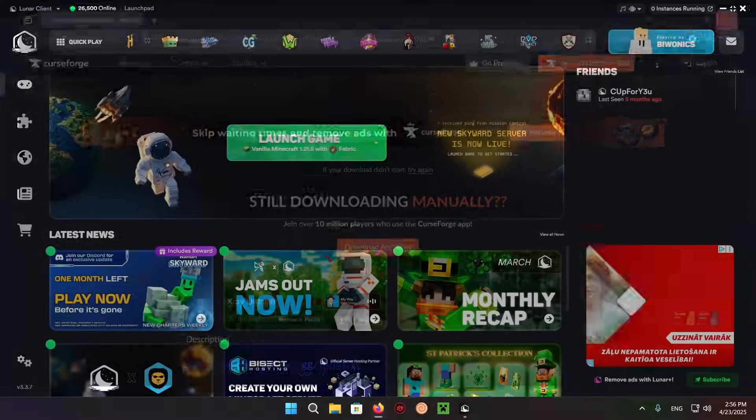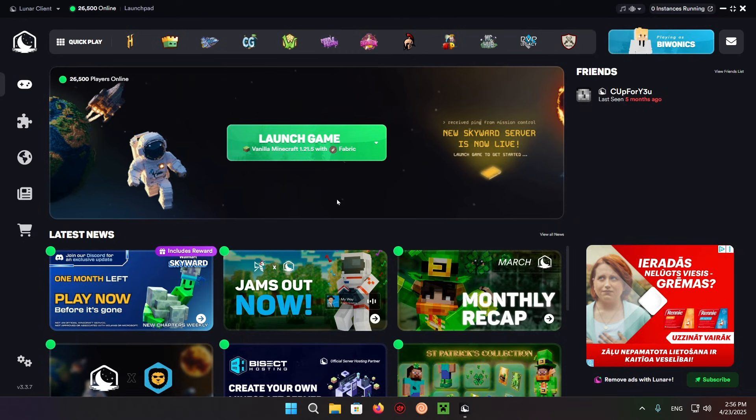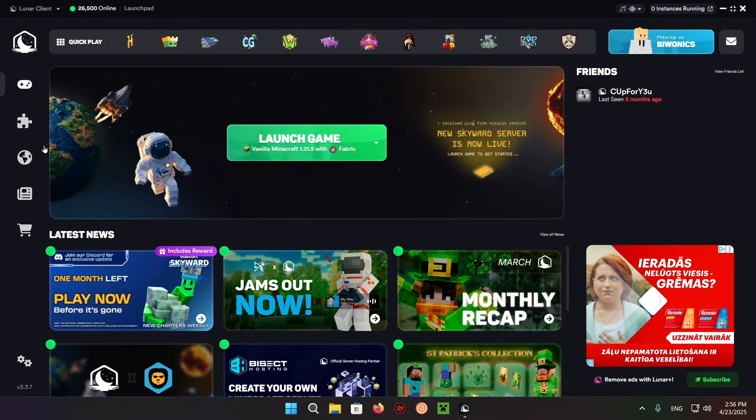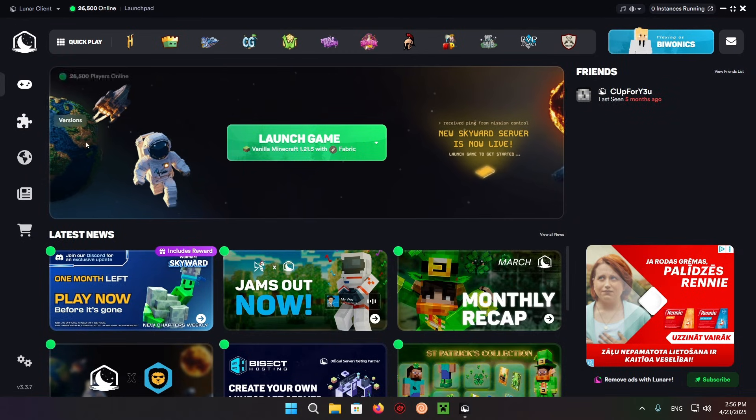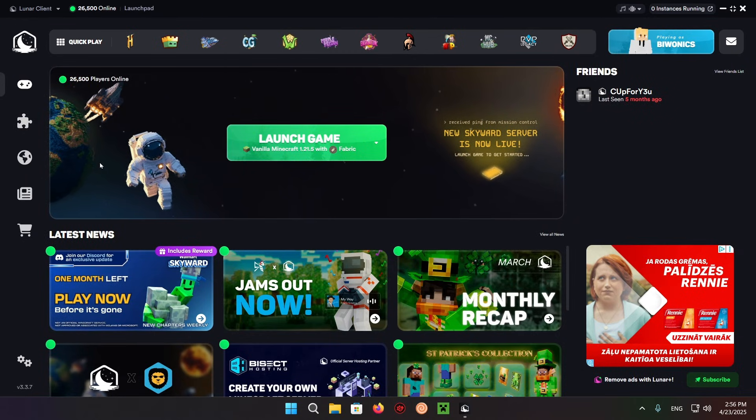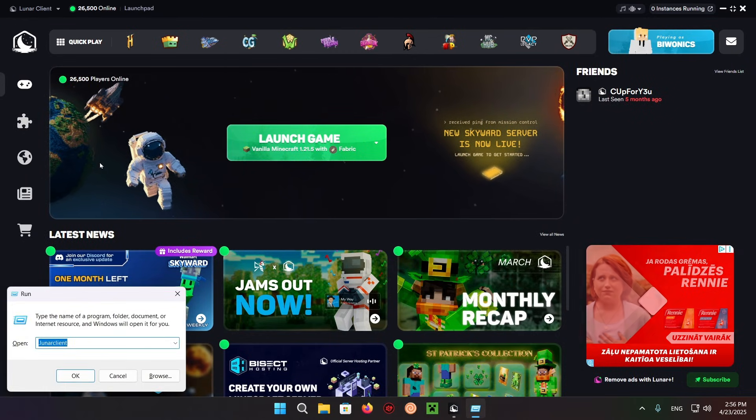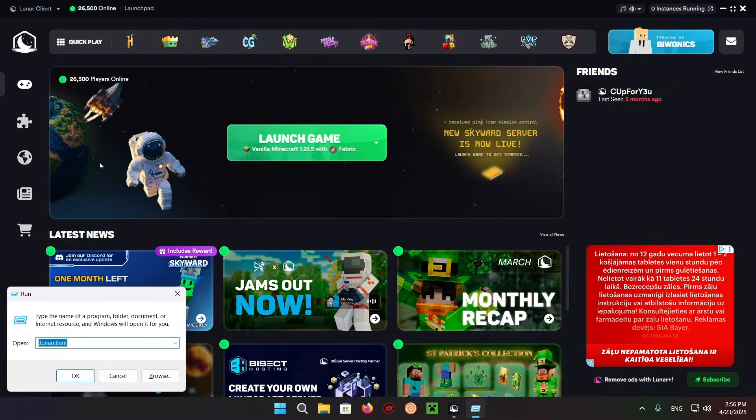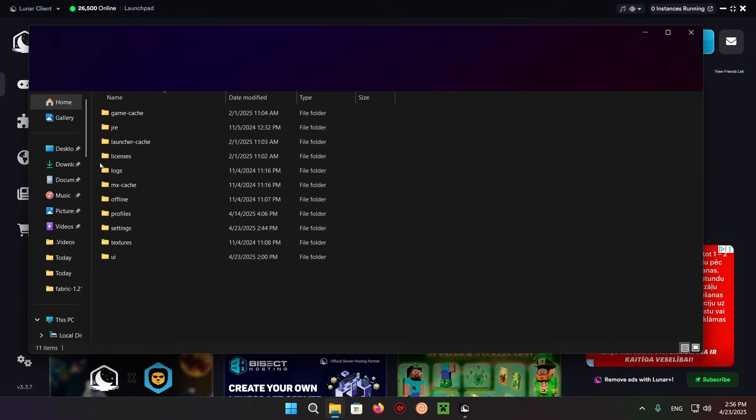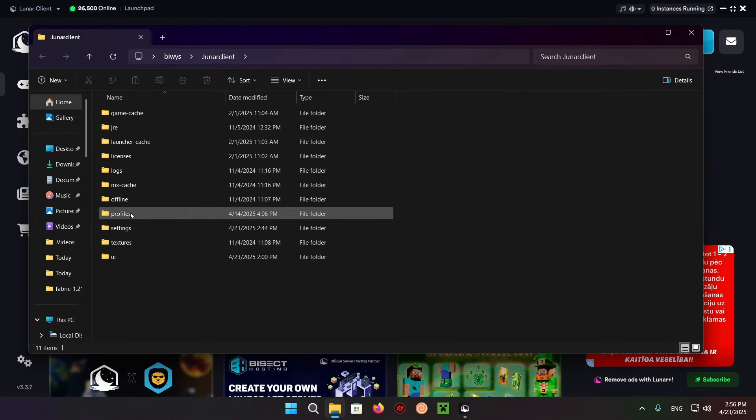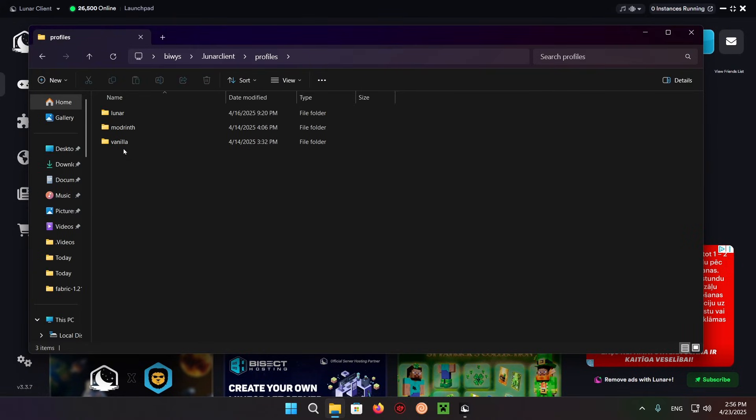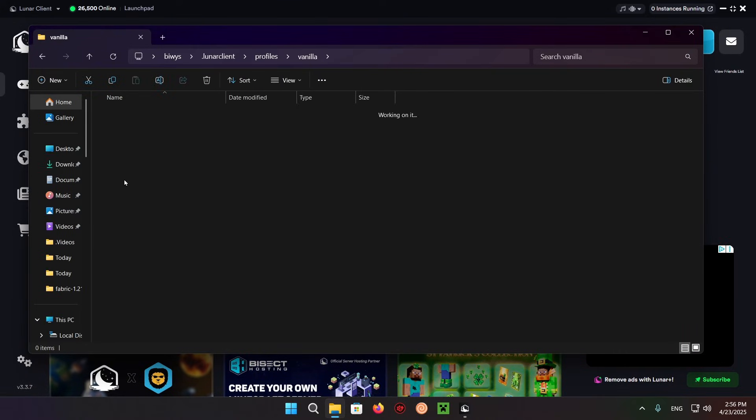Now you can just click on the 3.21. Now we can just do Windows plus R and type dot Lunar Client. Go to profiles, vanilla 1.21.